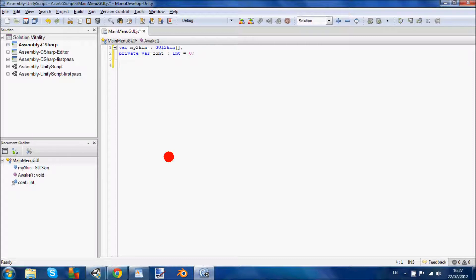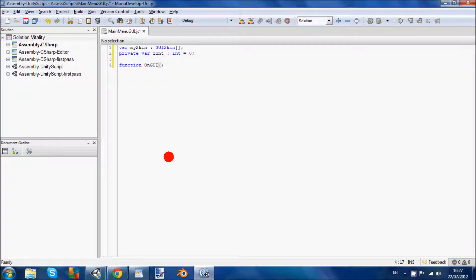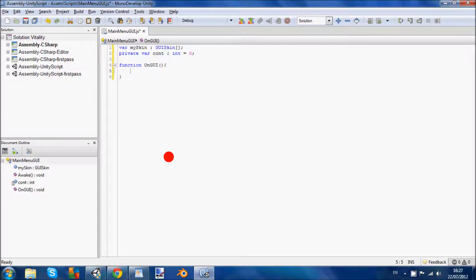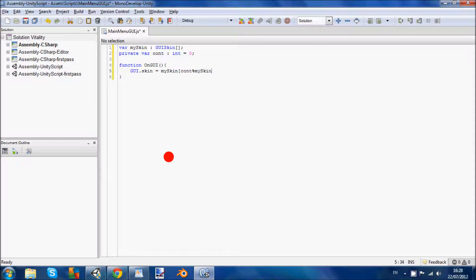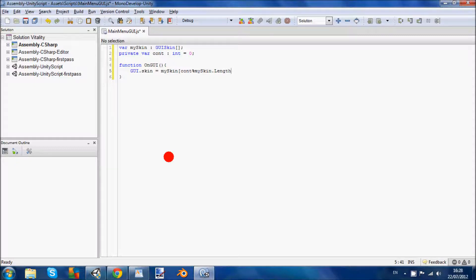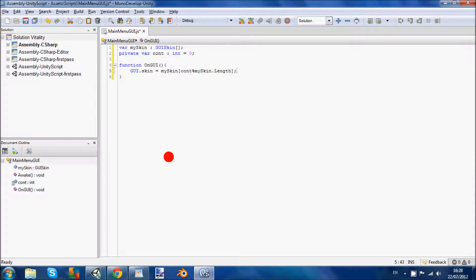So we're going to do a function onGUI. We're going to start off by declaring the GUI skin. So we're going to go GUI.skin equals mySkin. I'm going to do a block bracket. And we're going to do cont, and then the percentage sign, mySkin dot length, block bracket and semicolon. So that basically tells the GUI skin how long you want it to be.